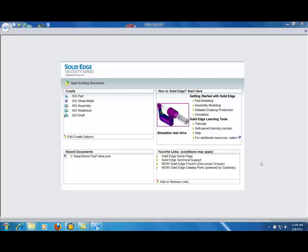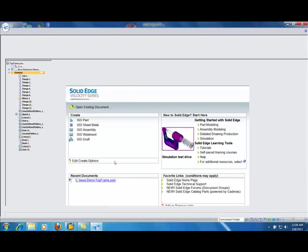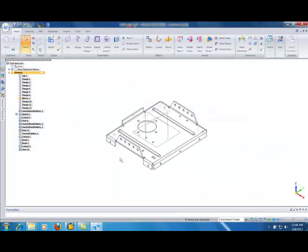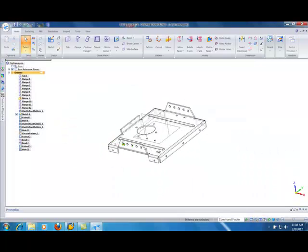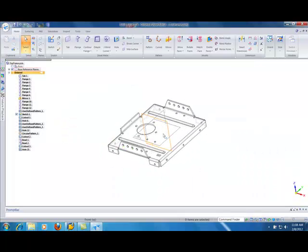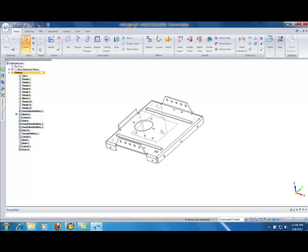Alright, I'm going to give a quick demo here of actually working with a sheet metal part from Solid Edge and doing some mid-surfacing work in FEMAP. Basically I opened up this Solid Edge sample file we've had sitting around for a while. Just a nice little sheet metal part.